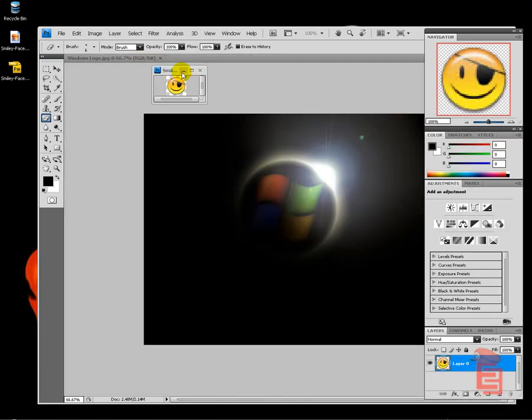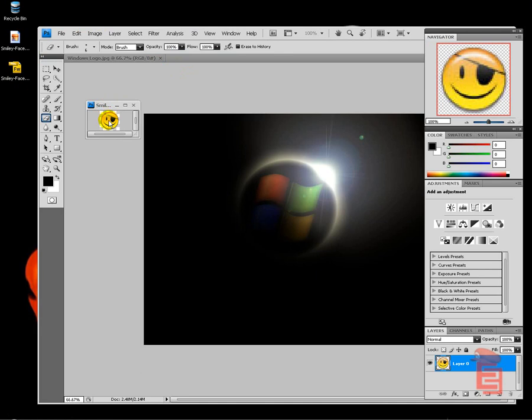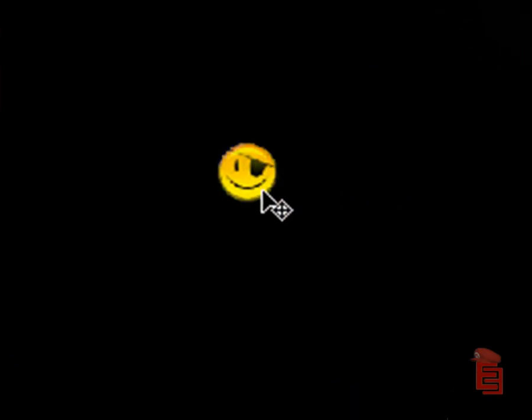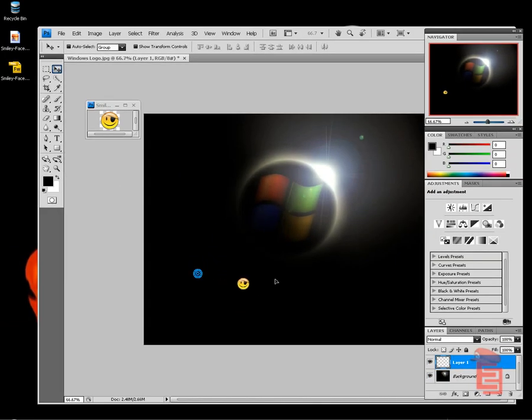And show you what it looks like if I were to drag it onto this picture. See? There it is. Nothing around the edges.